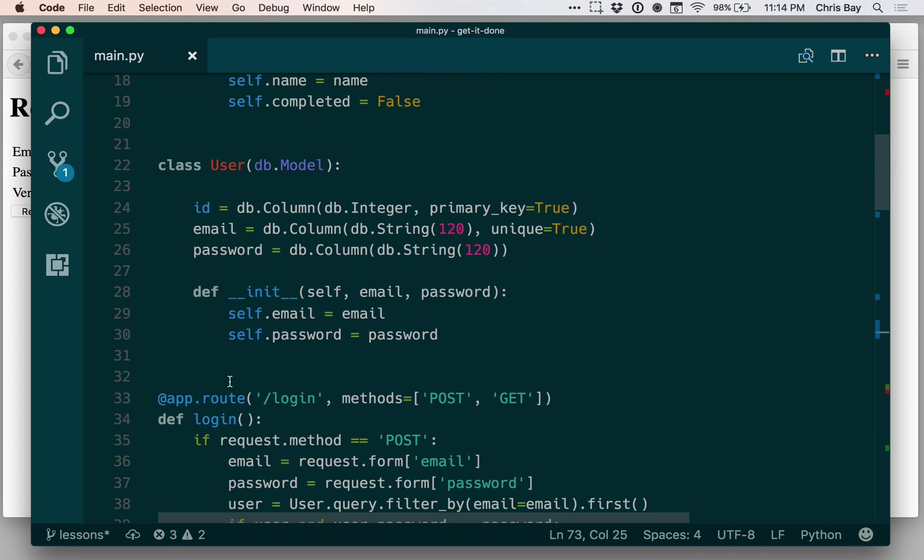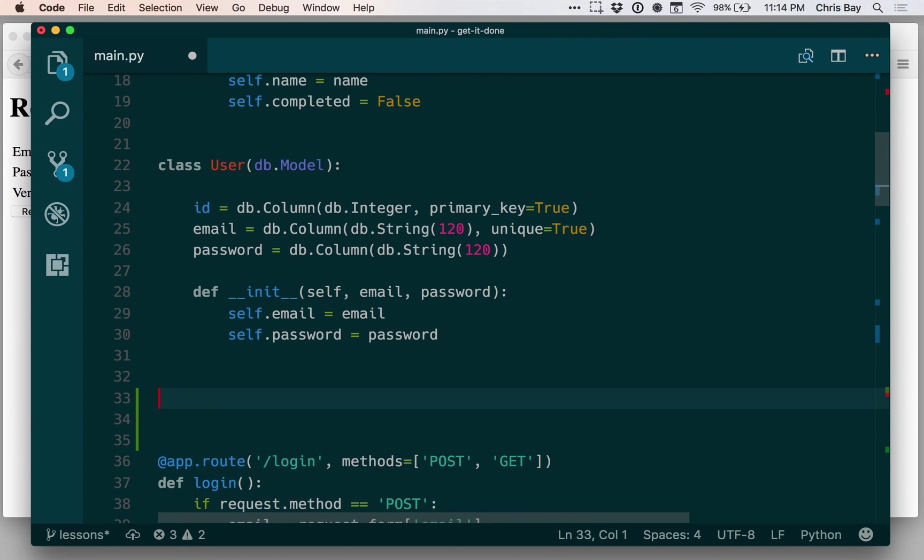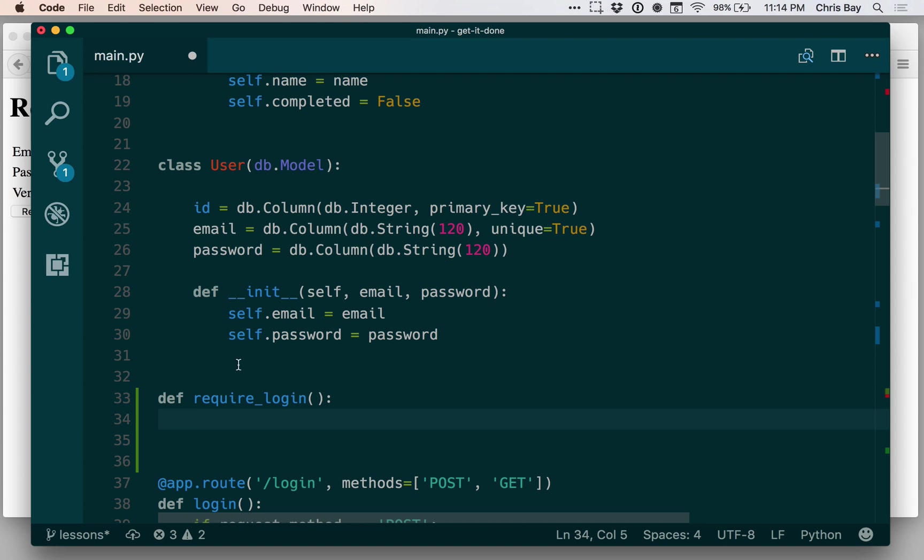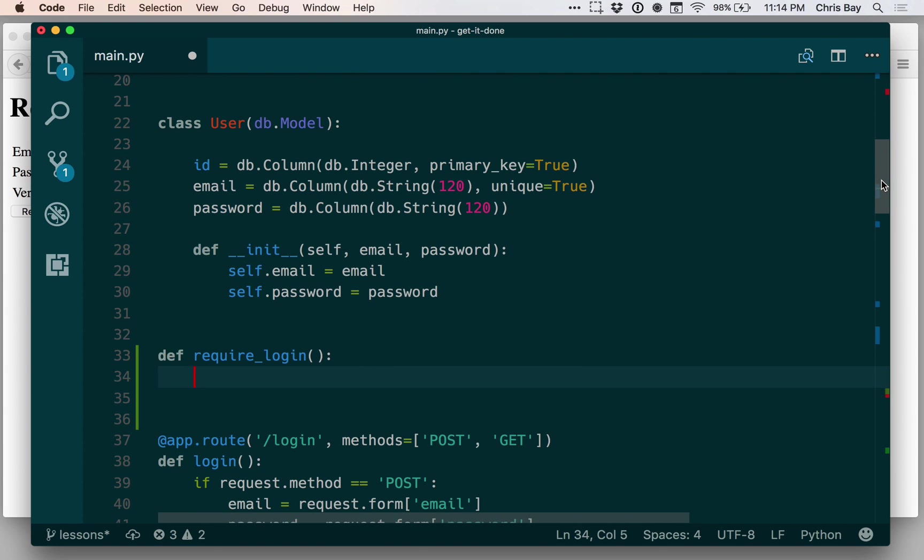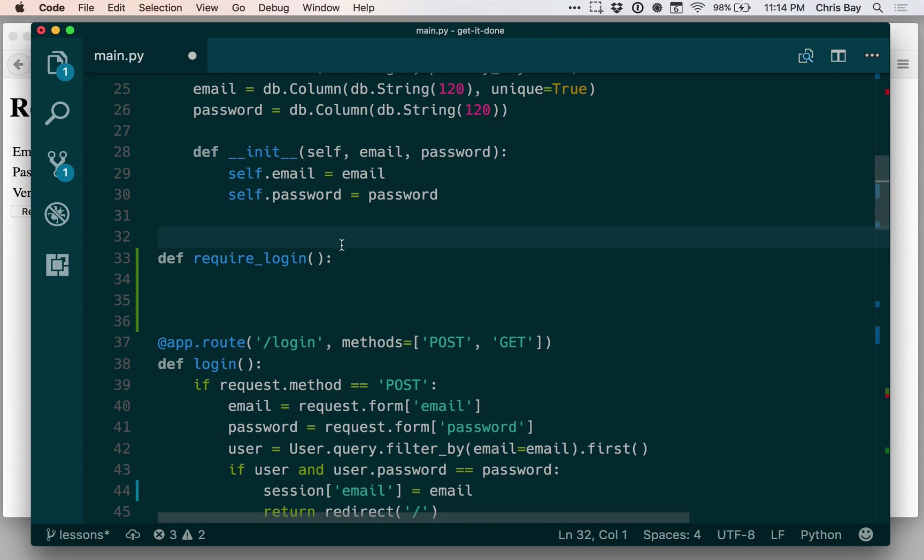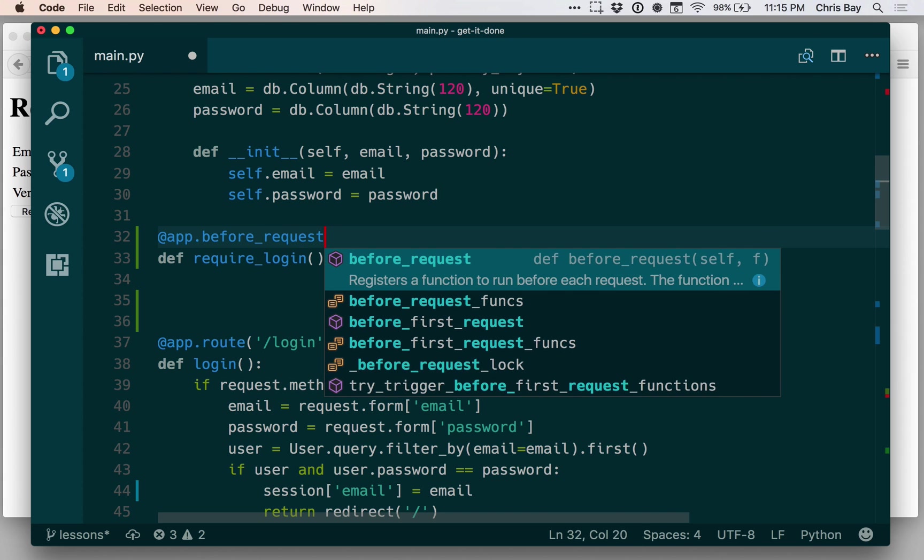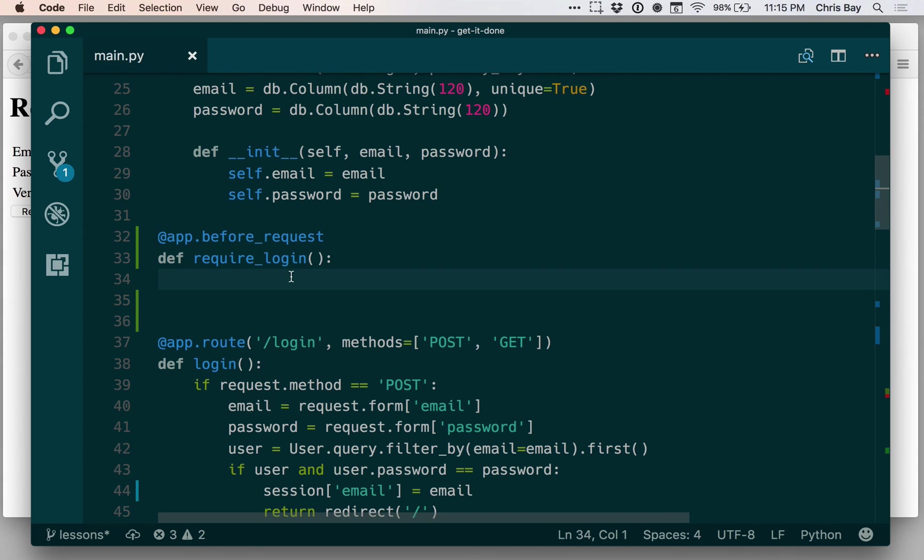Let me come up above my login function and create a new function called require login. And this is going to be a special type of function that we haven't encountered in our working with Flask yet. So this is not going to be a request handler. We basically want this function to run for every request. We want every request that comes in to be able to check and say, has this user logged in? And so there's a special way to do that. We can do that in Flask by using a special decorator. The decorator here is before request. And that basically says to Flask, run this function before you call the request handler for the incoming request.